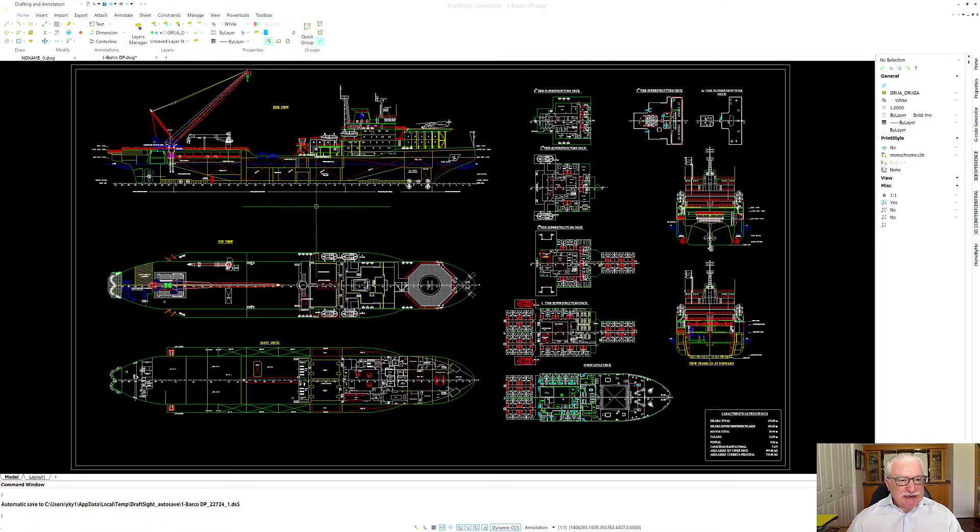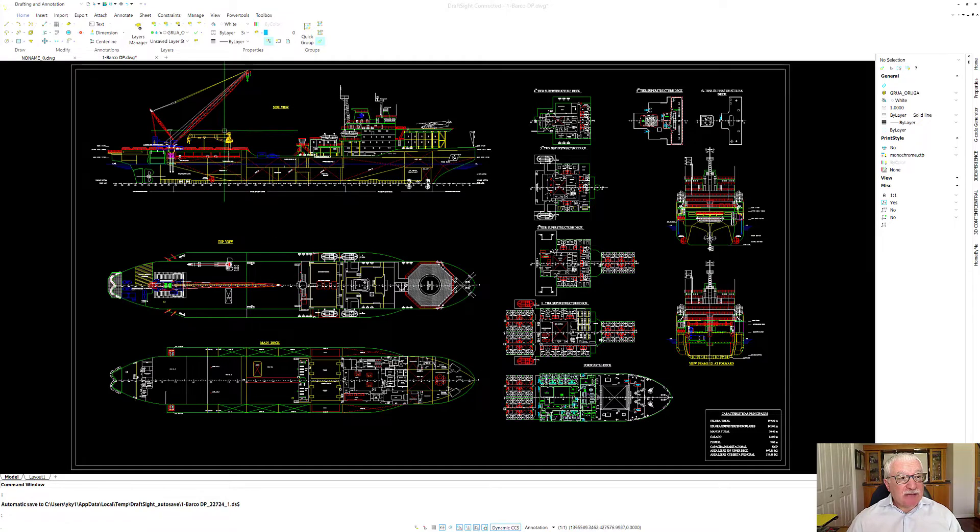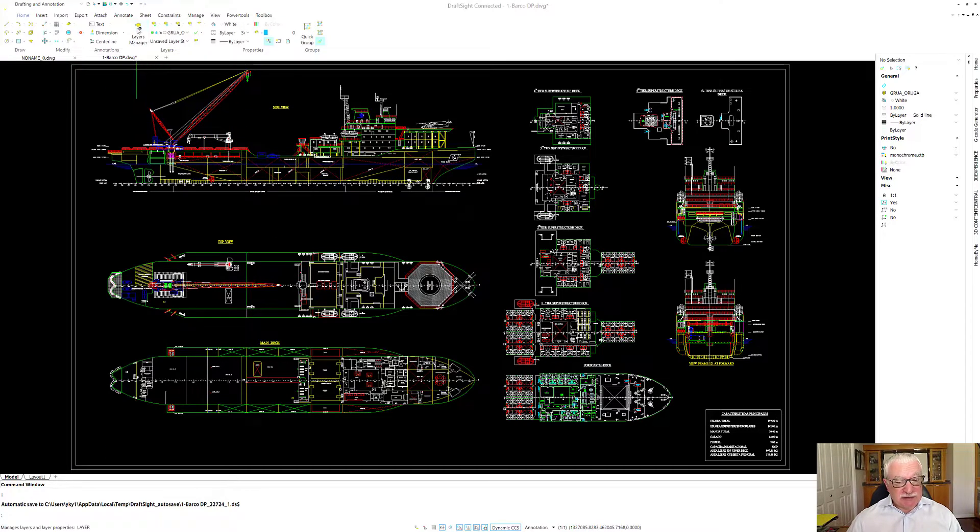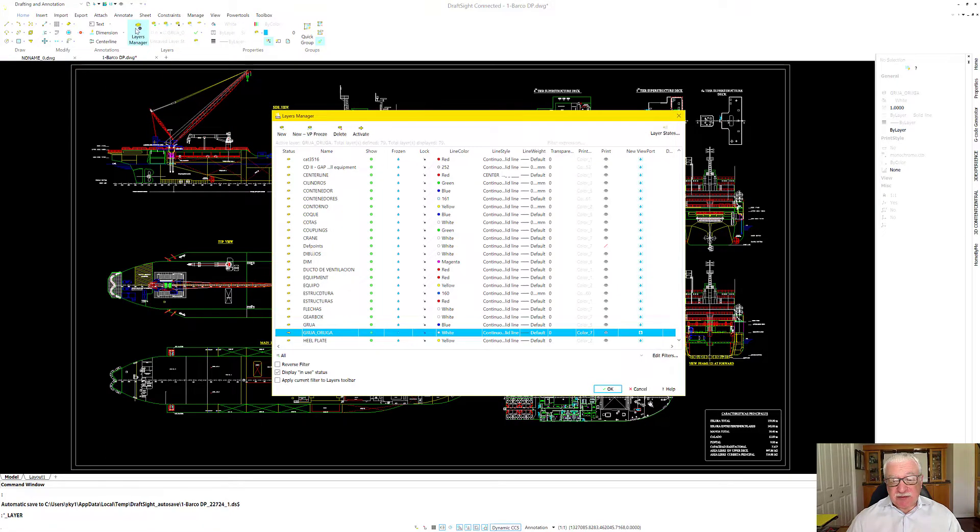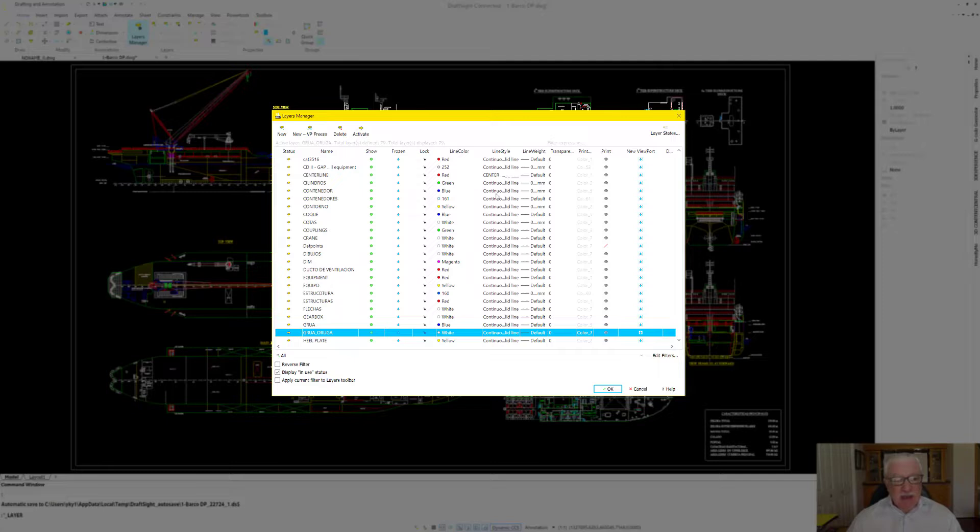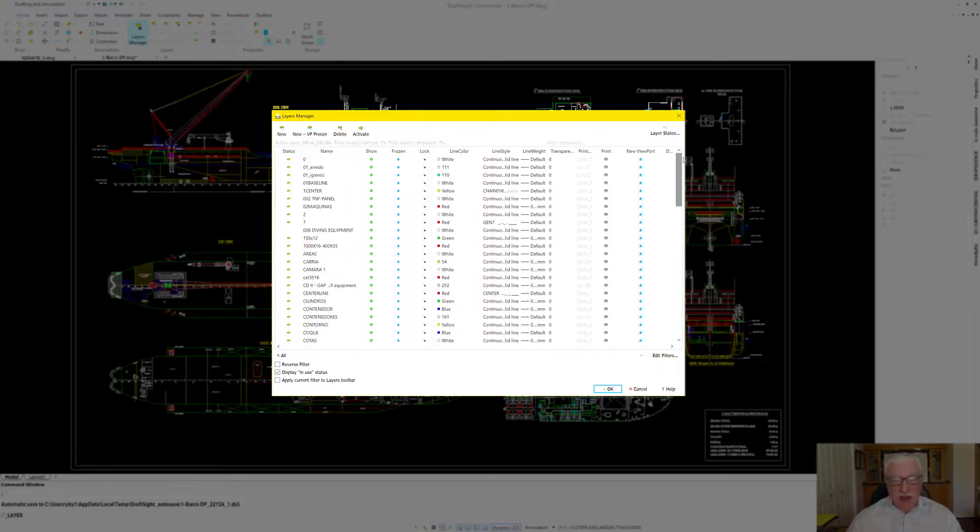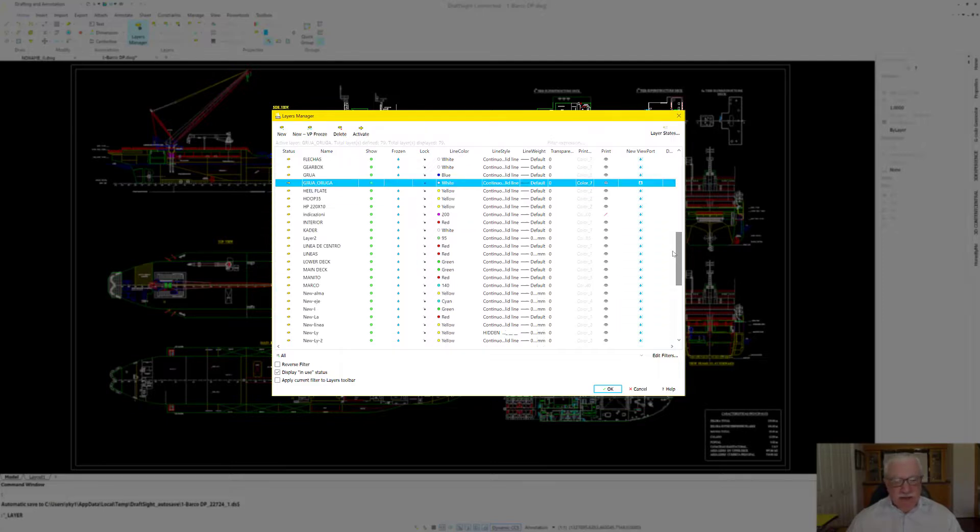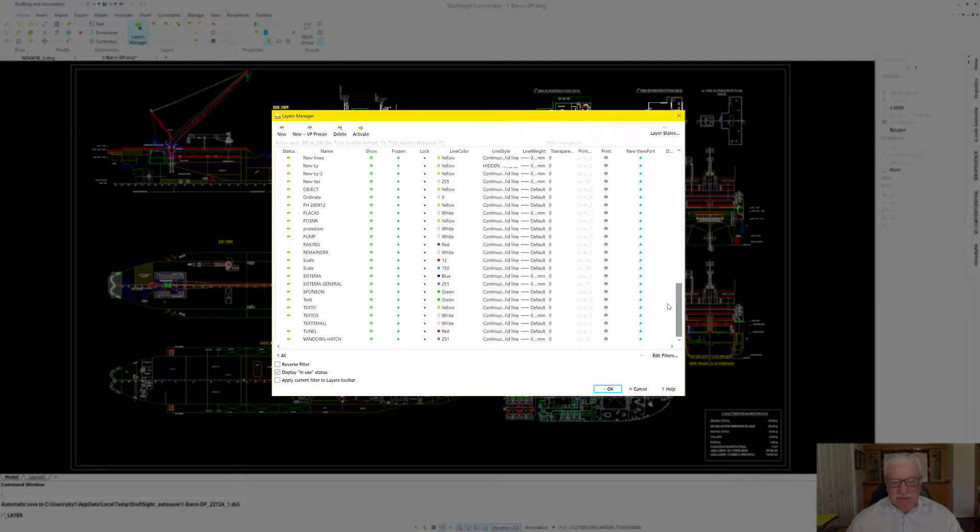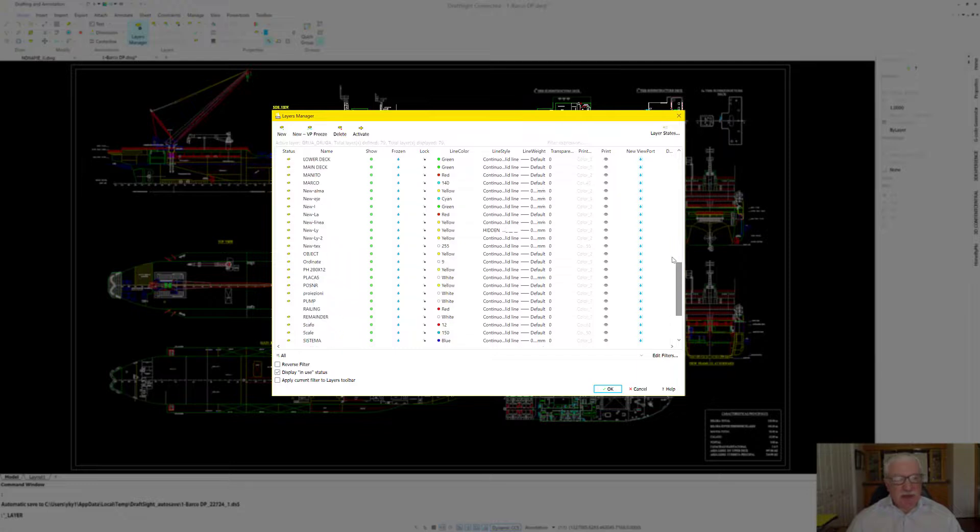As any DWG drawing, they have a lot of layers, and this particular example is no different. As you can see, we have a lot of layers in this file.